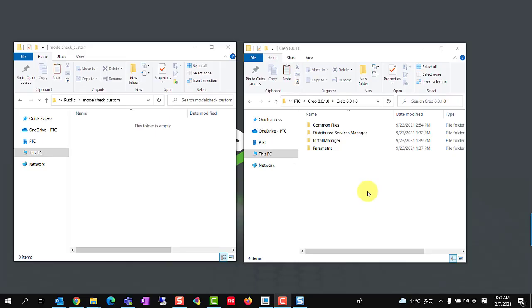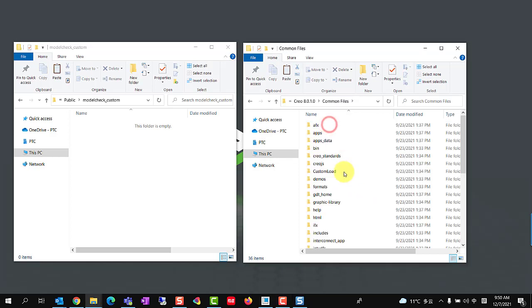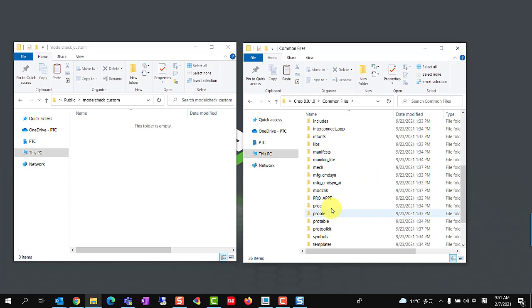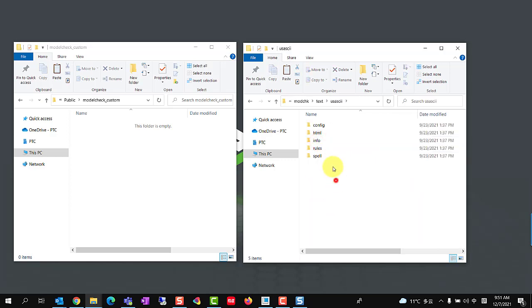Before we begin, to avoid the restriction of not having write access to the ModelCheck configuration file, it is recommended to copy the ModelCheck configuration files from the Creo load point, common files, mod.chk, text, usiski directory to a custom path.